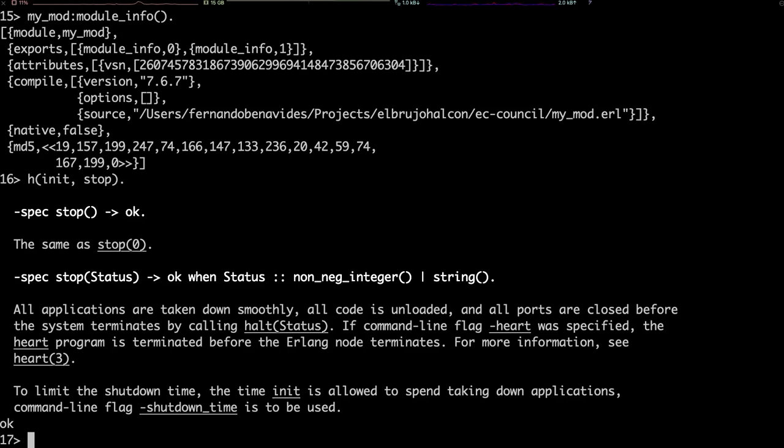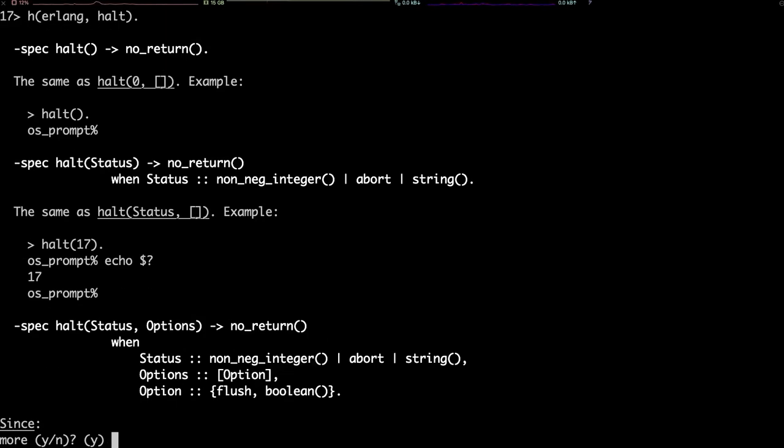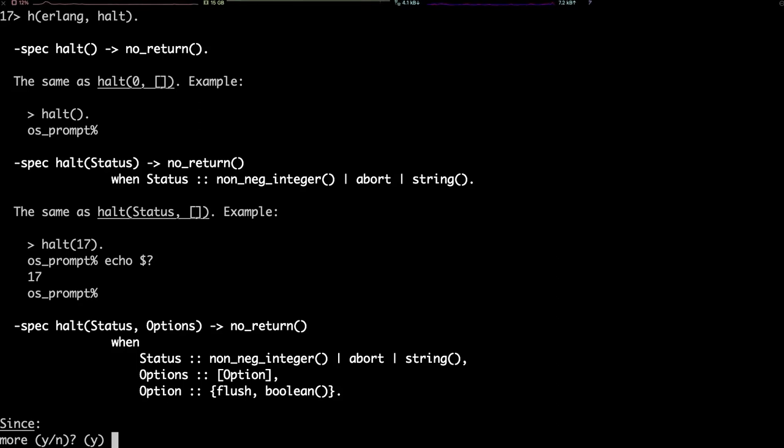We can stop the virtual machine not so cleanly if something is going wrong. We can use the function halt, like this. There is a lot of information in that help, but basically what Erlang halt does, it breaks the virtual machine entirely and terminates with the status that we provide as a parameter. If we don't provide any parameter, it terminates with status zero, successfully.